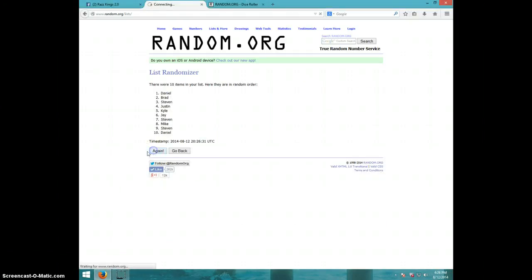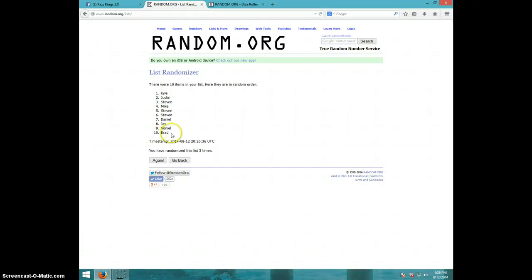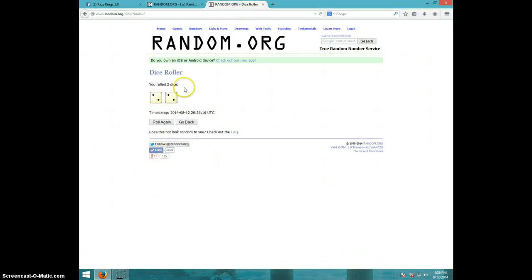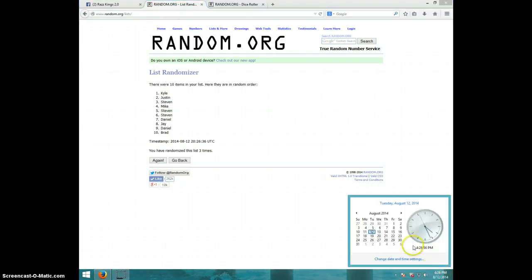One. Two. Three. Kyle on top, Brad on bottom. Dice roll was four. It is 426, fourth and final time, good luck.